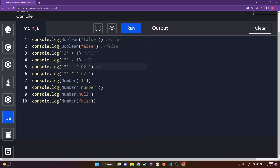The next part is '3' minus ' 02'. These are strings as well, and as I said, with subtraction JavaScript converts the string to a number. The whitespace before and after '02' gets trimmed out, so we just have a normal calculation: 3 minus 2, which is 1.